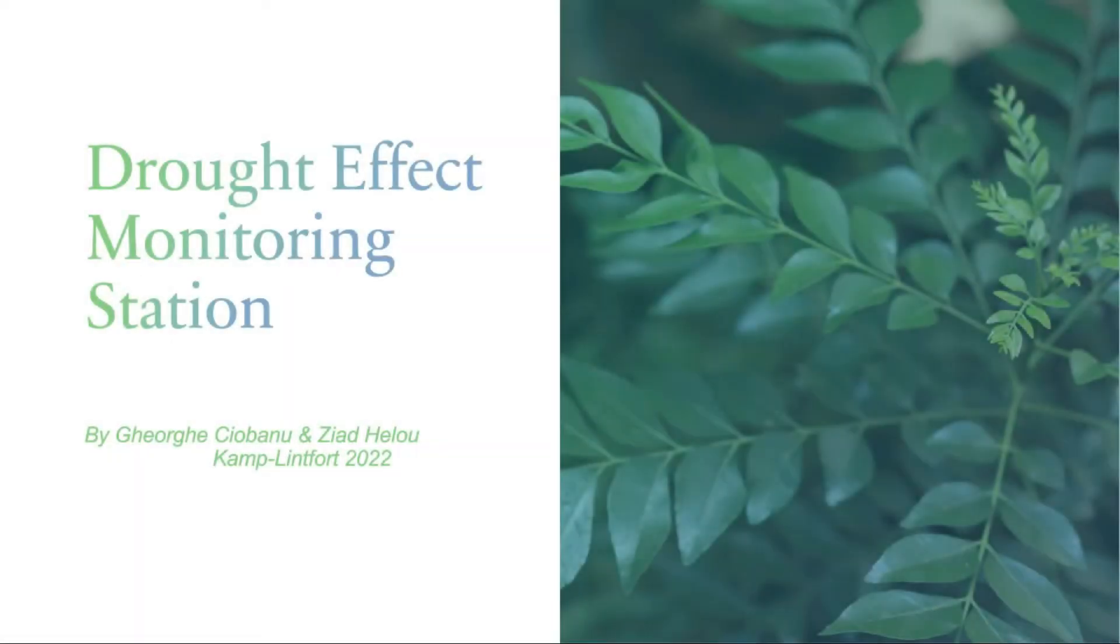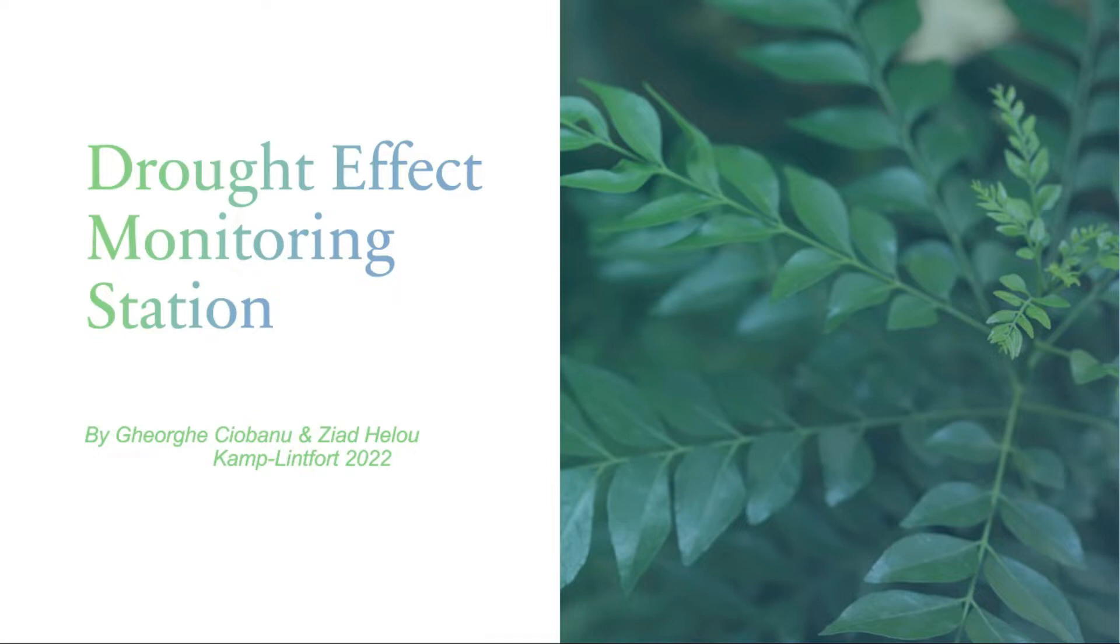Hello and welcome to our documentation on the drought effect monitoring station. I am Ziad Helou. I will explain to you during this documentation video with my colleague Gheorgia Jubanu how we set up our station to monitor the effect of drought on forests.